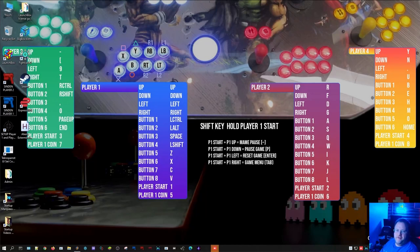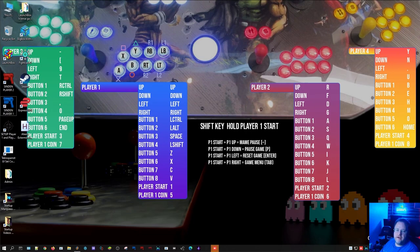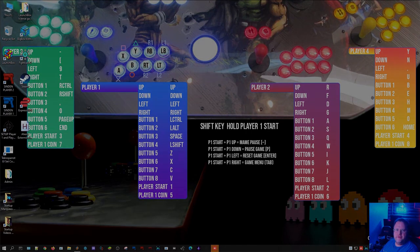Alright guys, another Omega tutorial time. I'm Arcade Adam and in this one today we're going to go over Sinden Light Guns on Omega, how to start it up and how to get two players going. Let's get into it.